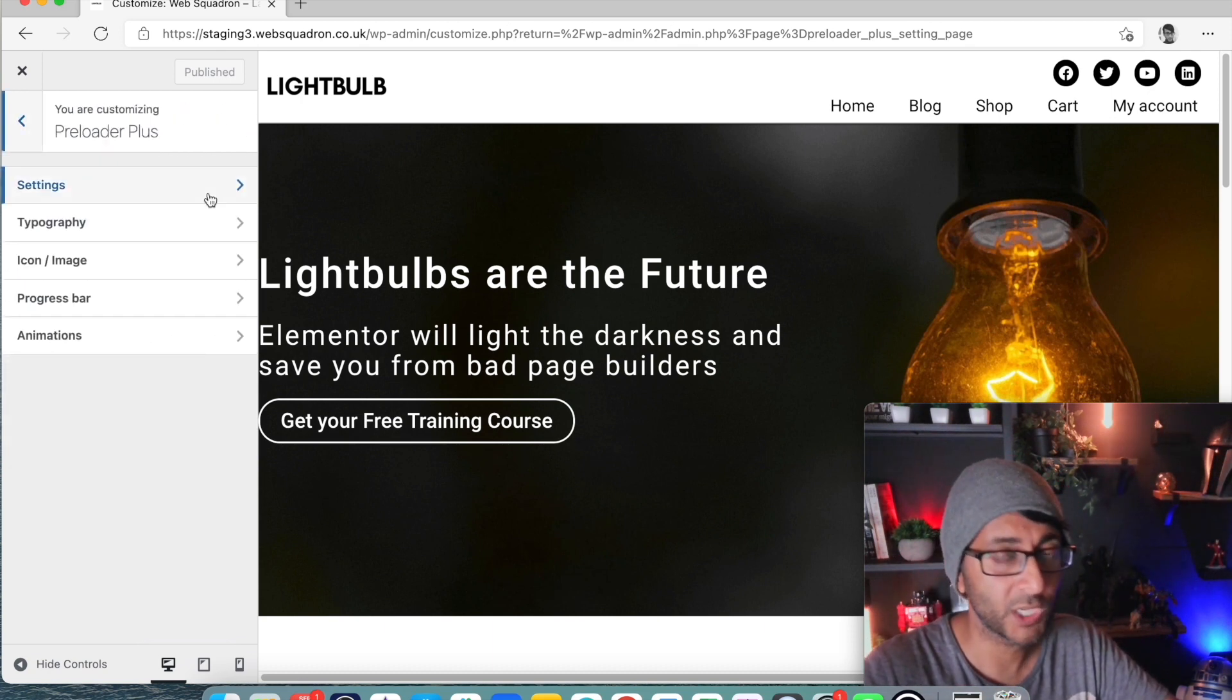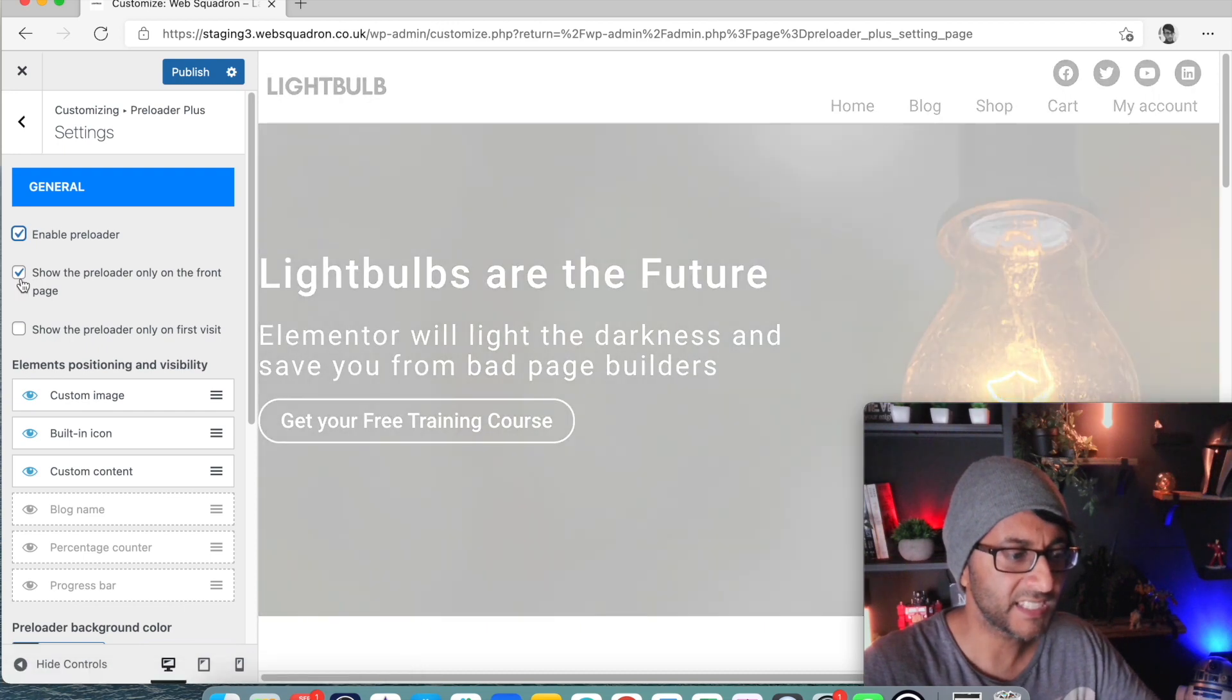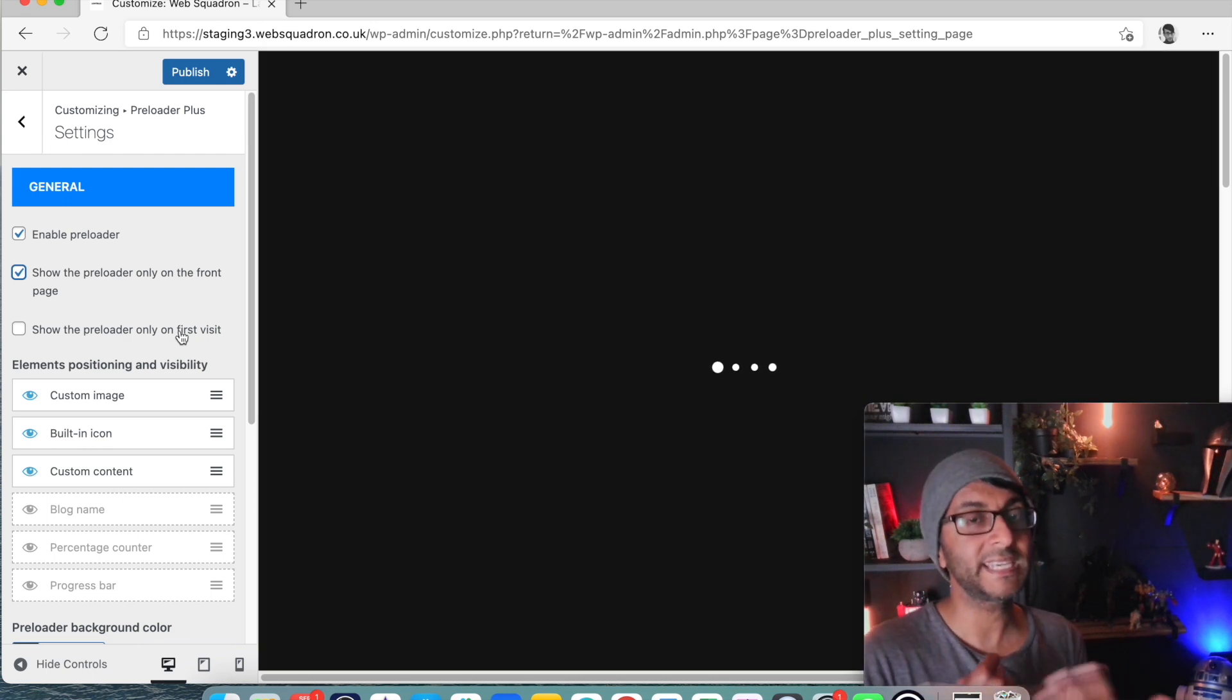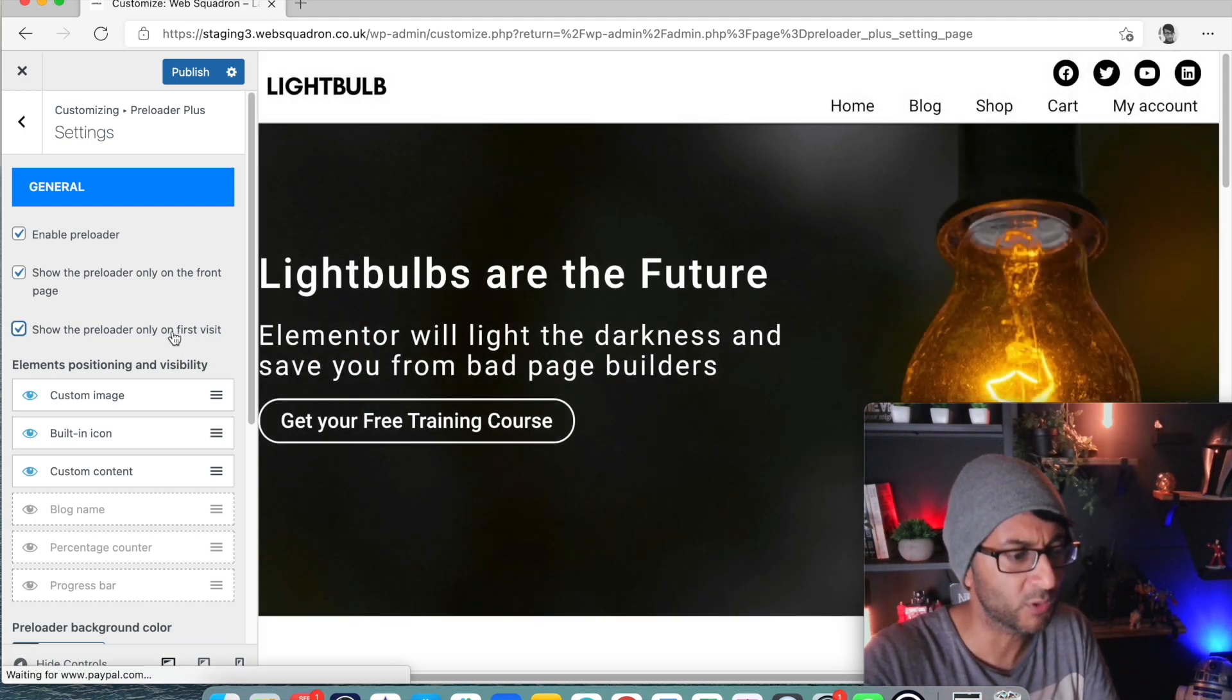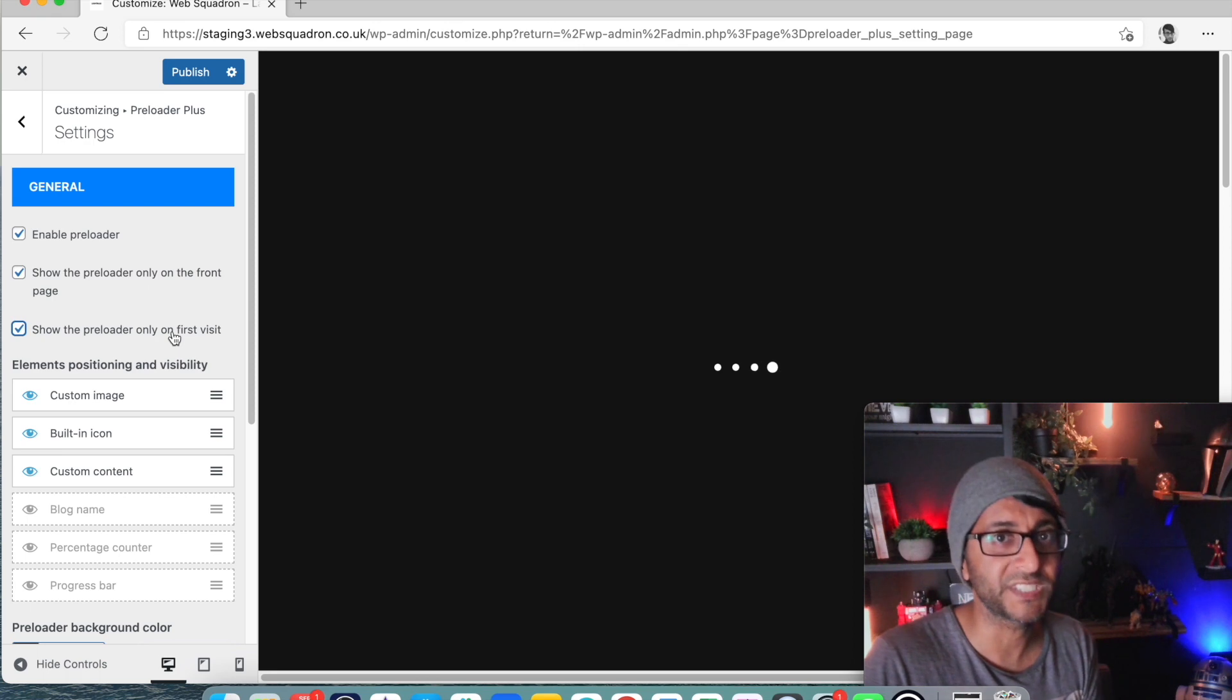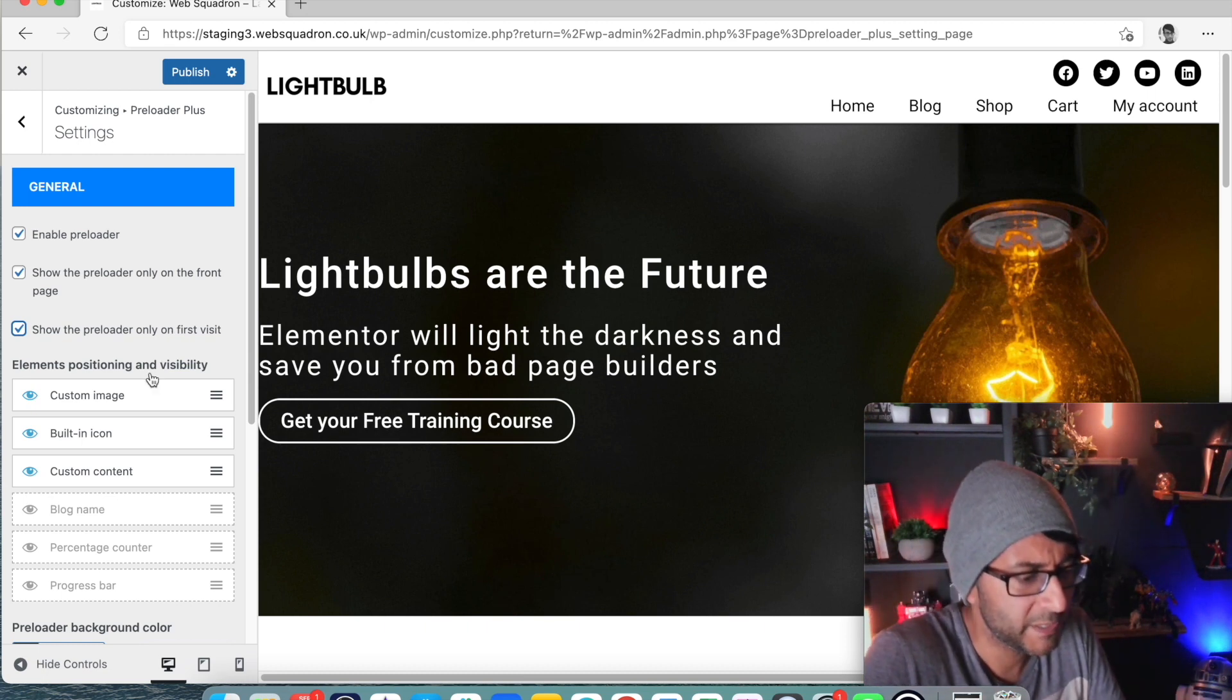When you go in you go to settings and this is where you get to decide: are you going to allow this to be enabled at all? This is going to be on the front page so you get to decide is it on the front page or not. Also is it only enabled on the first visit? So if someone's on your website and they're moving around between pages do you want the animation to keep coming up? You might want to say only on the first visit. If they're moving around the site you probably don't want that animation continuously coming up because it could get on their nerves.